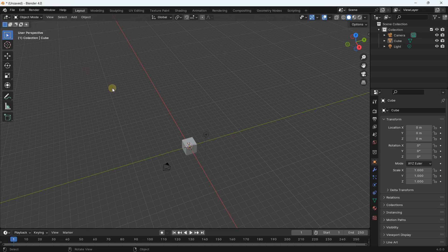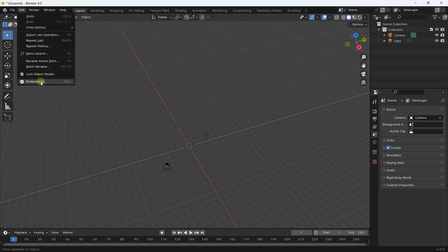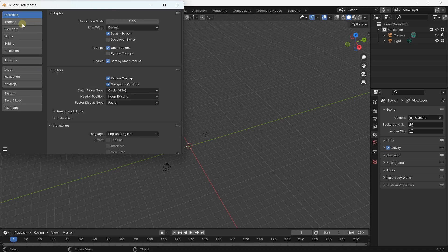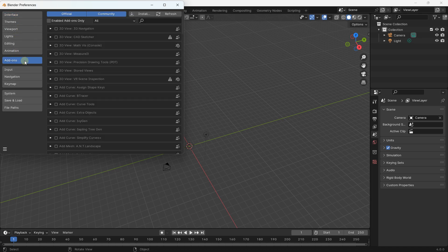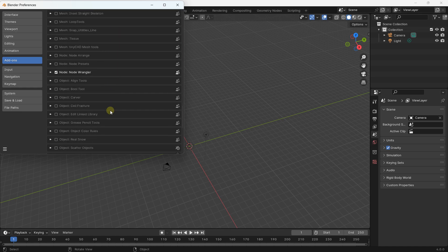Let's start. I'm going to click on the cube and just press delete on the keyboard. To access extensions, go on the left, use Edit, and select Preferences. After that, you can go into Extensions, and here you have multiple extensions that you can use in Blender.